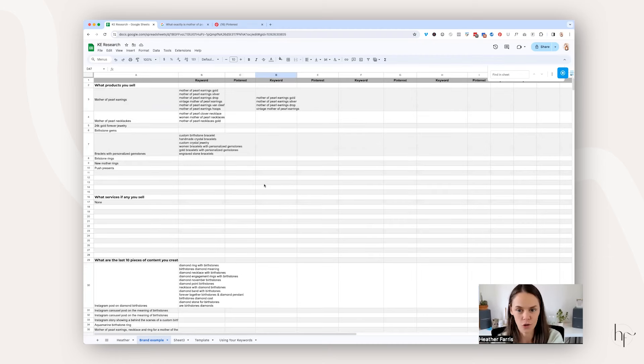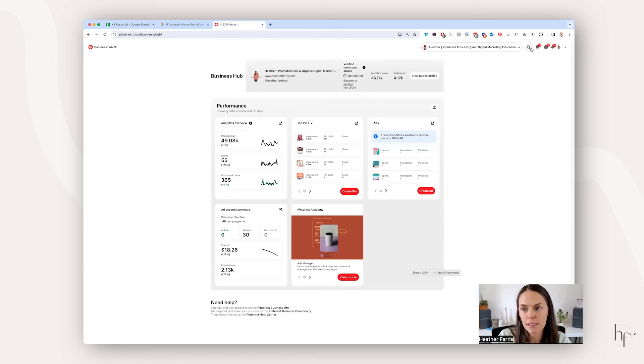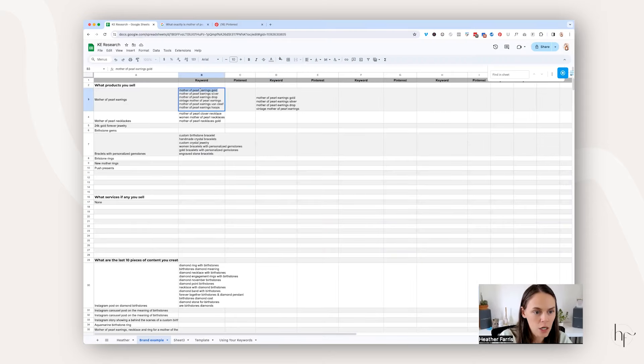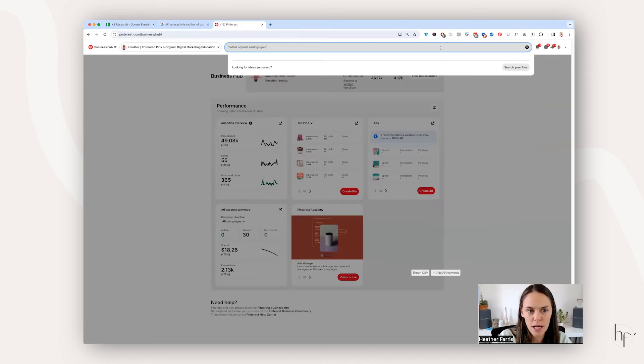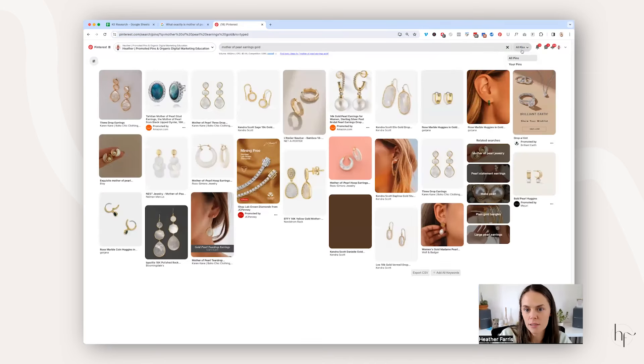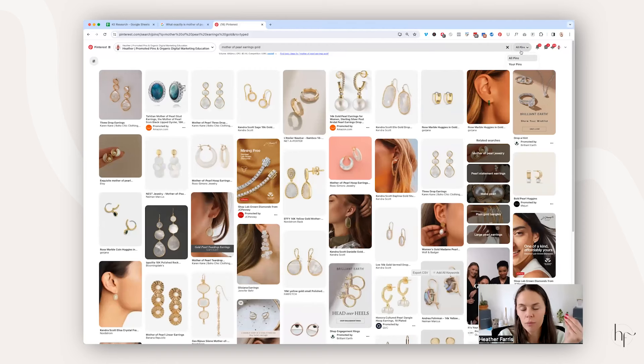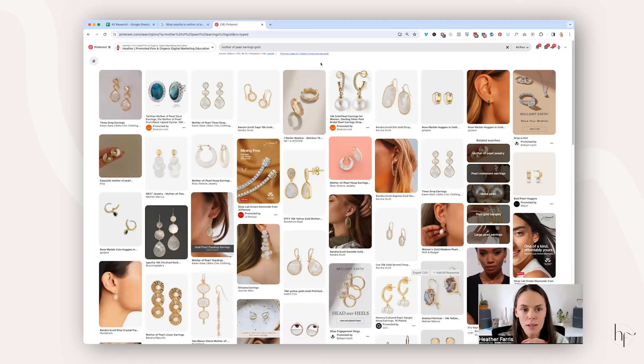Now let's talk about how to actually bring these keywords over to Pinterest. In the search bar, start searching for those keywords we found on Google — like 'mother of pearl earrings gold.' Put that in the box and make sure it says 'all pins.' This doesn't always show up when you go to Pinterest on your profile and click the search bar, so do make sure it says all pins. Then just pay attention to what's on the screen. One quick note: you're going to see search data on Pinterest from Keywords Everywhere, but that data is actually not accurate for Pinterest search — it is accurate for Google search.